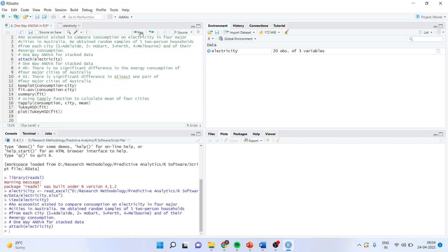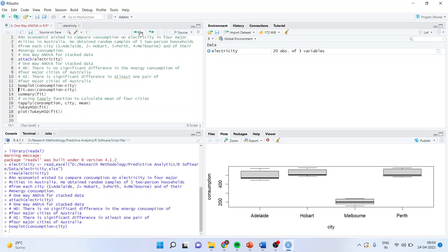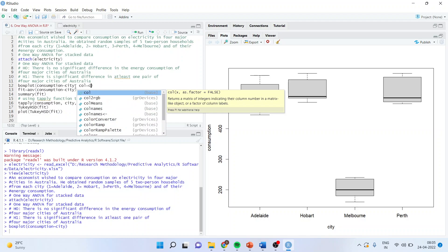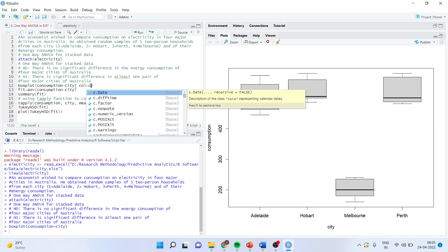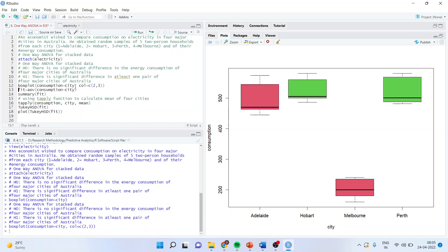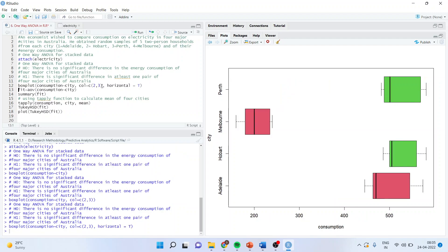First of all, let us see the box plots. On the right-hand side, the box plots are generated. What is the command line? Consumption tilde city. You can very well see that the consumption of Hobart is maximum. You can definitely change the color of this graph. You can just write color C23 or you can have different colors for all of them and you can make this horizontal true.